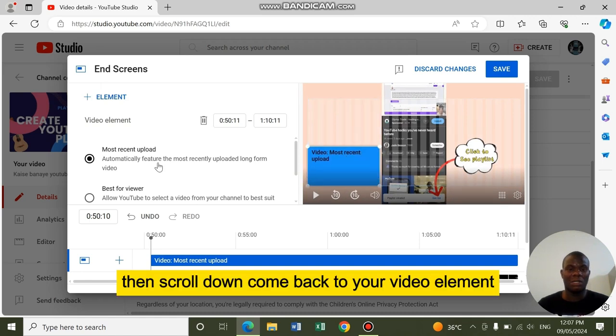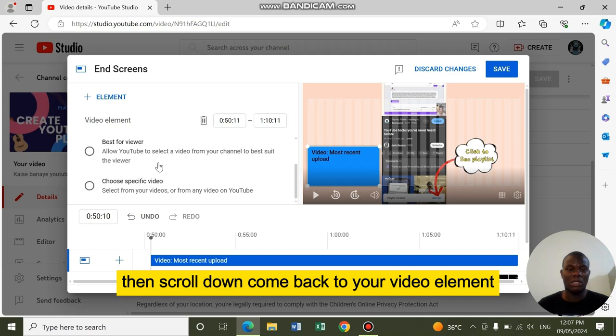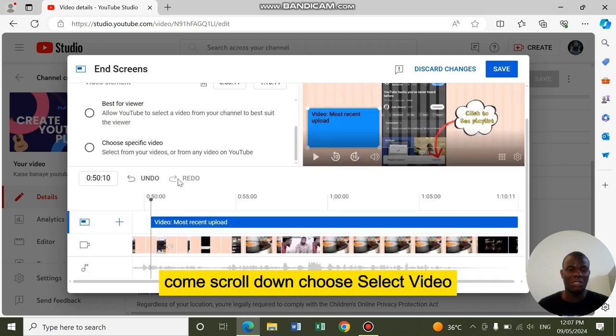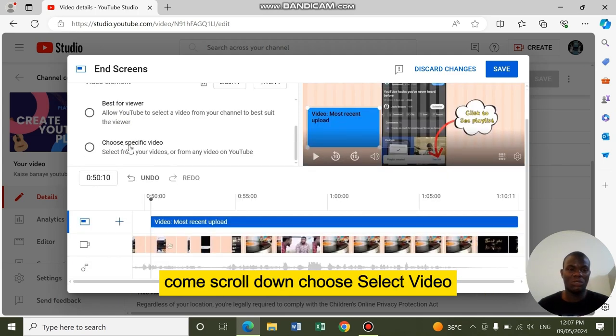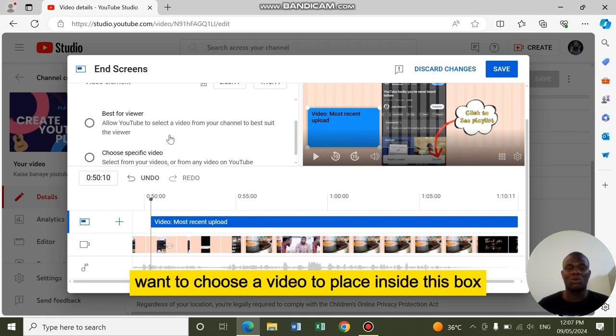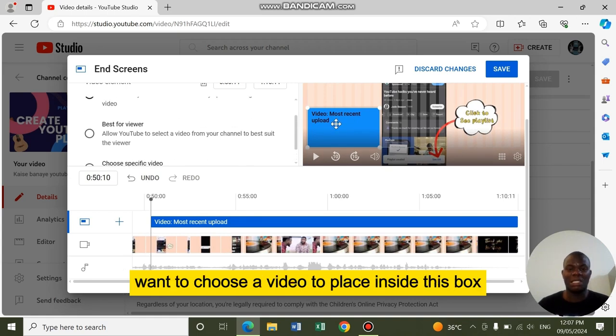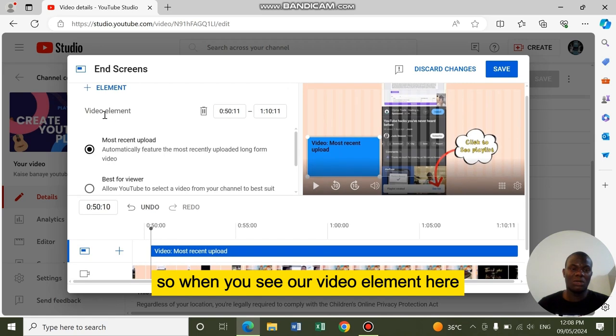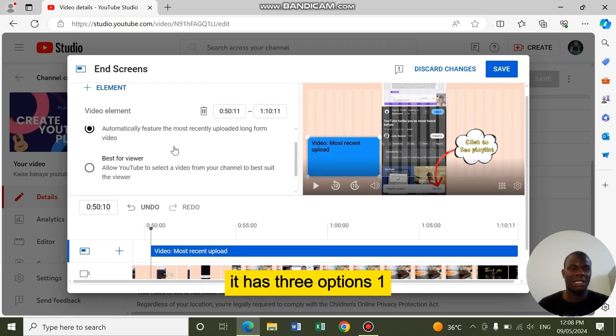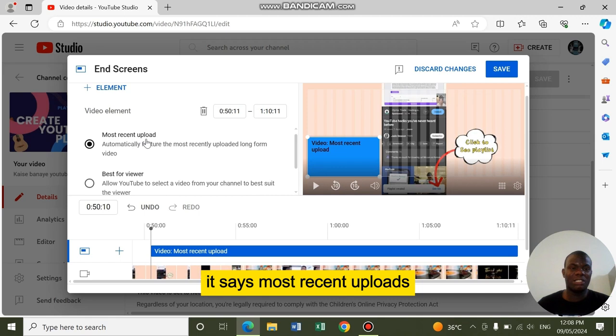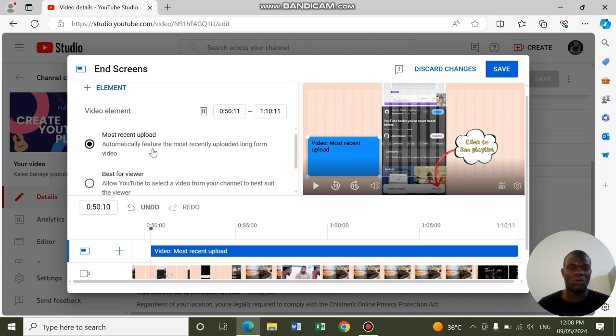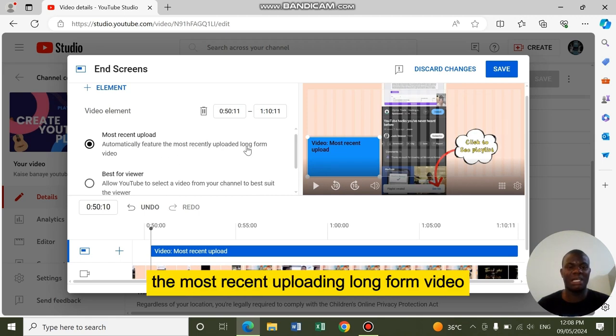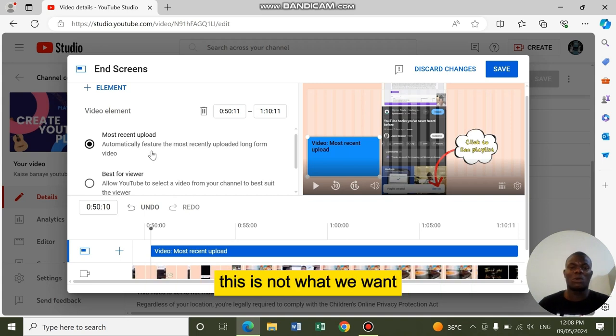Then scroll down. Come back to your video element. Choose select video. We want to choose the video to place inside this box. When you see the video element here, it has three options. One, it says most recent uploads, automatically feature the most recent uploading long form video. This is not what we want.